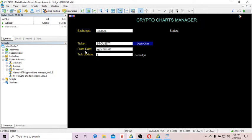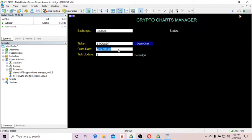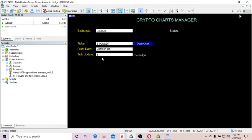Let's say I want to test Bitcoin from Binance, so it should be BTC USDT. For the From Date, I have to specify the date from which I want to download historical bars. Let's say I want to download from 2019, 1st January. Tick Update is actually for real-time updates of latest bars.